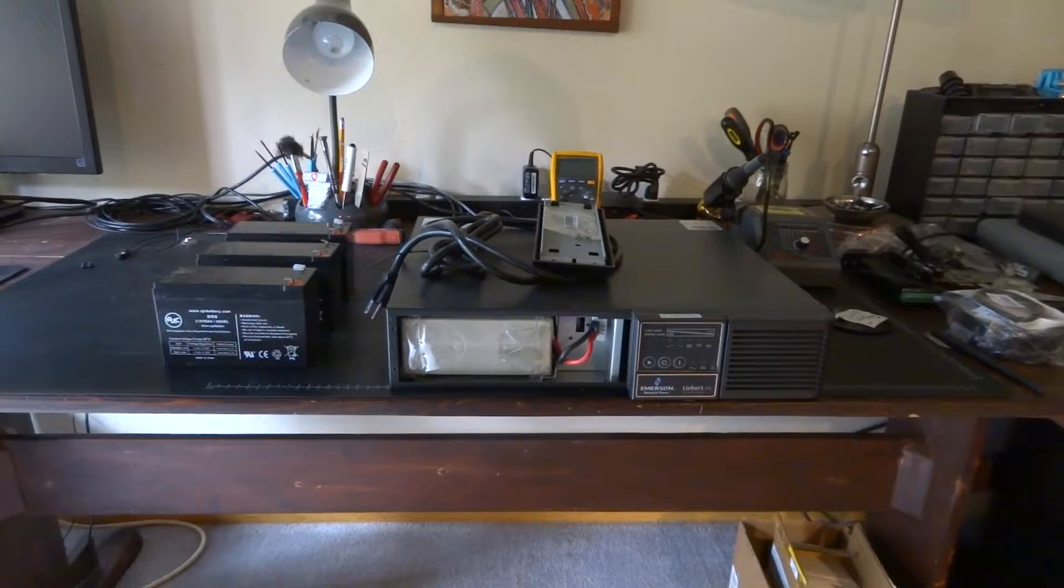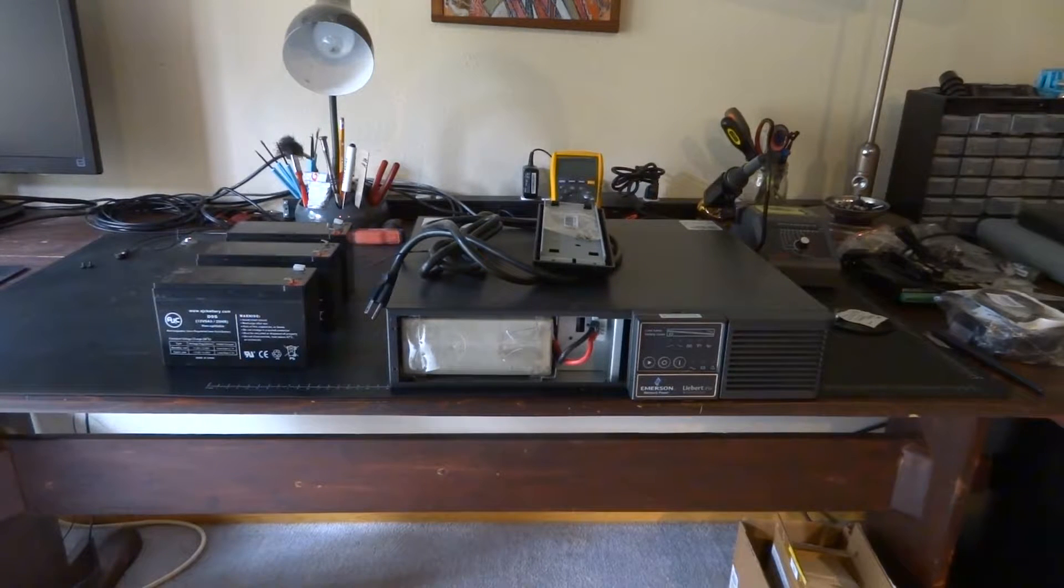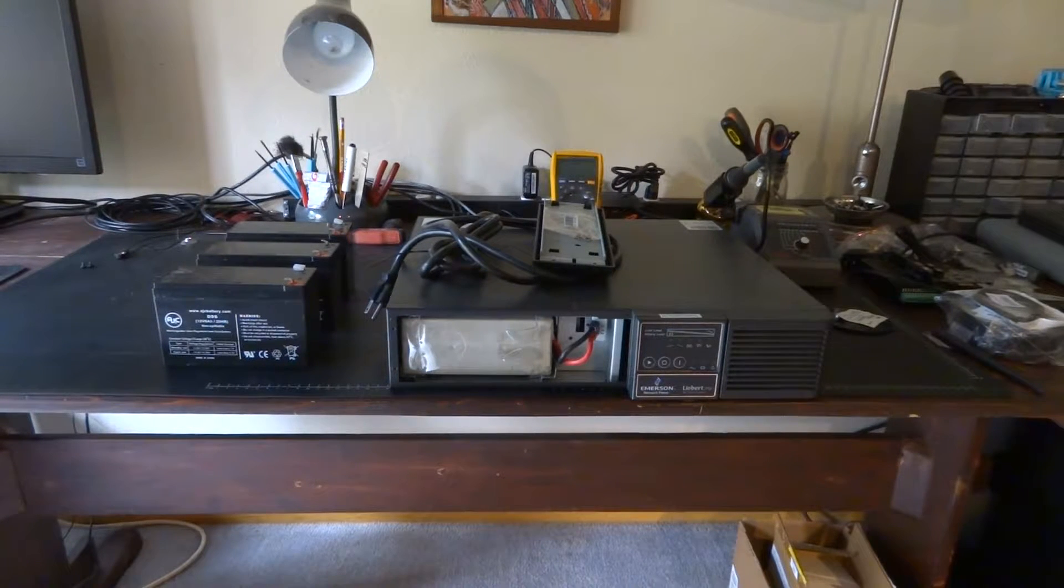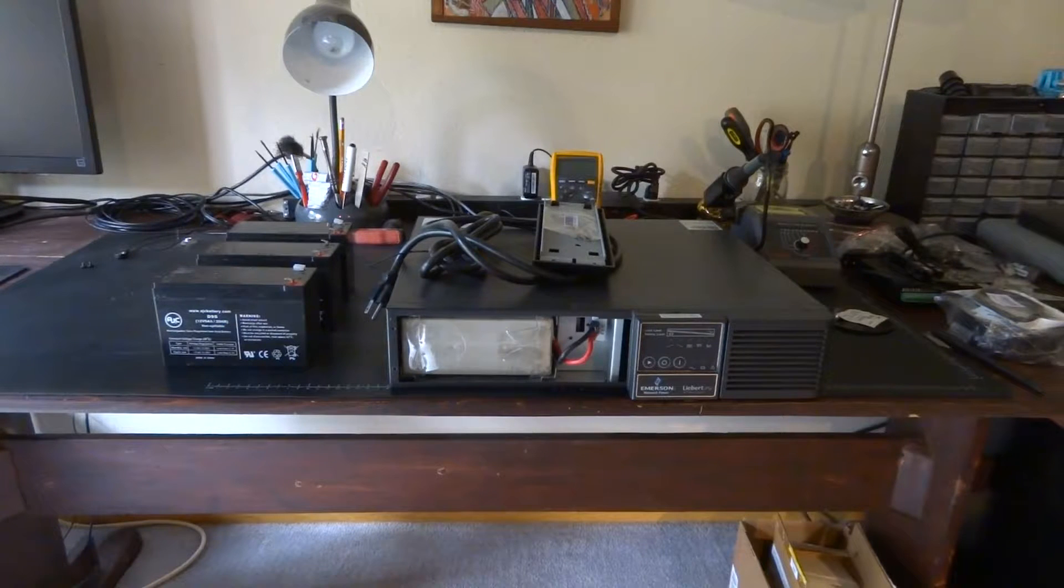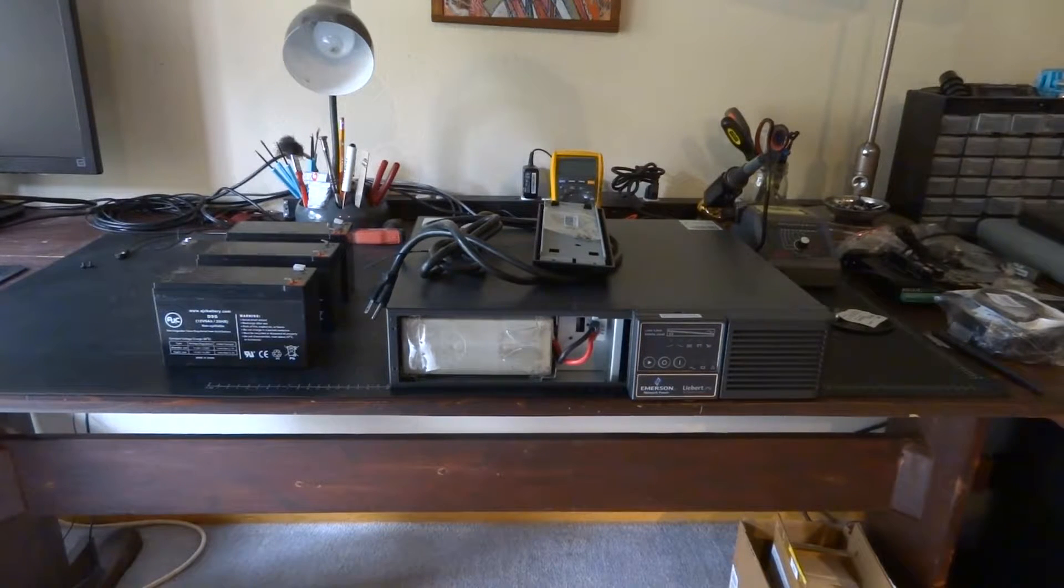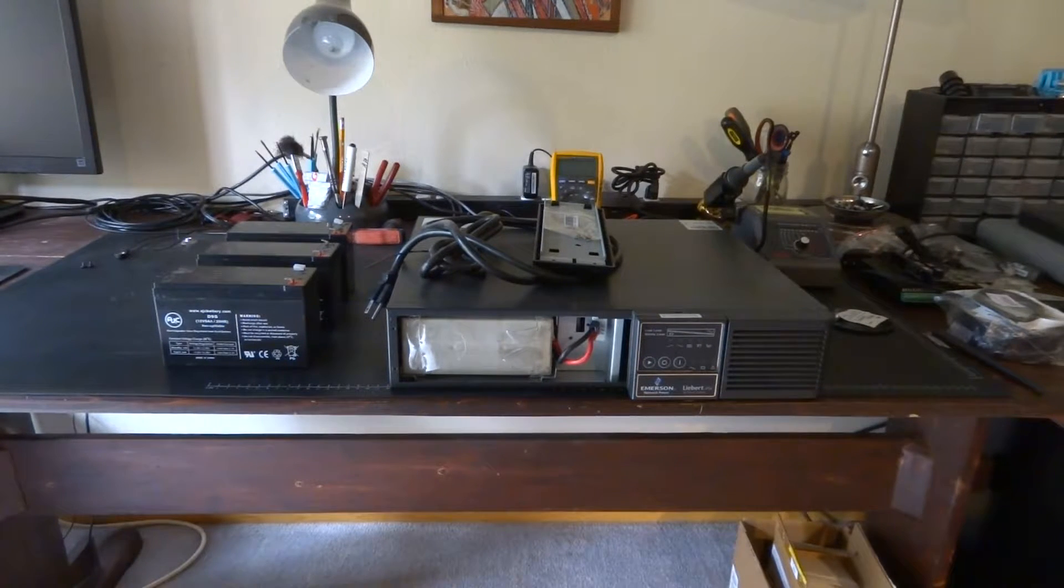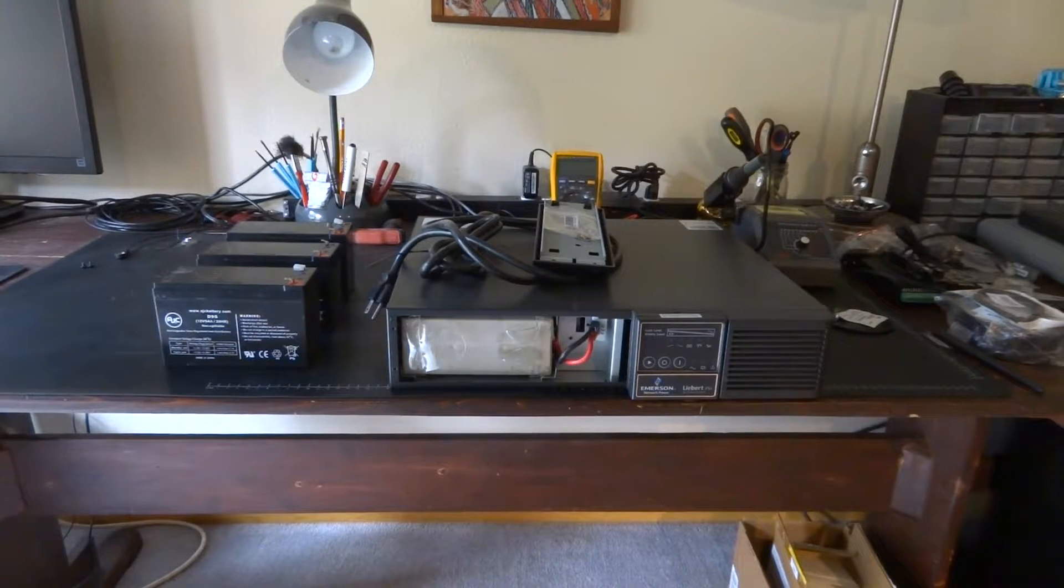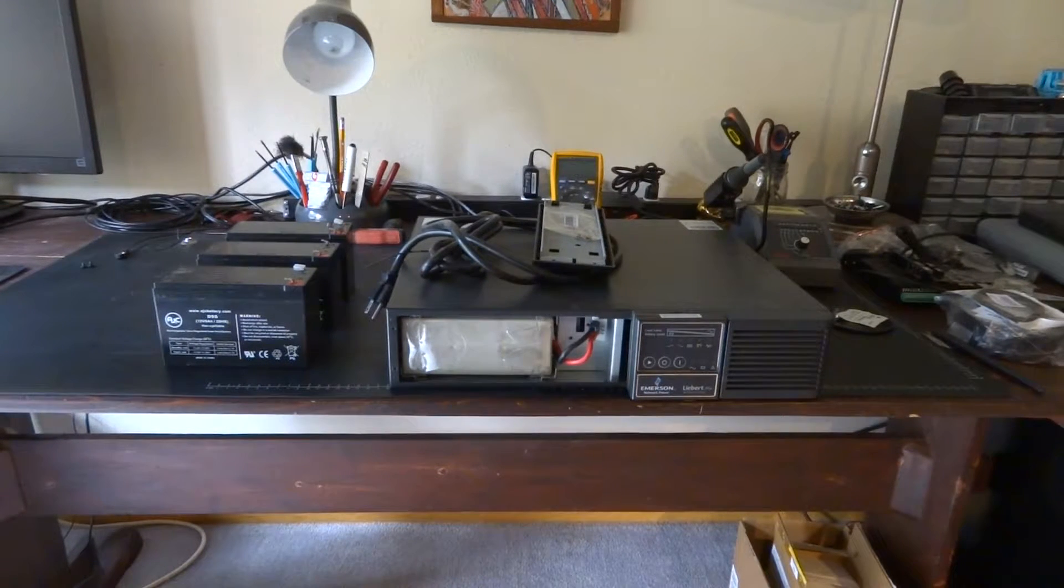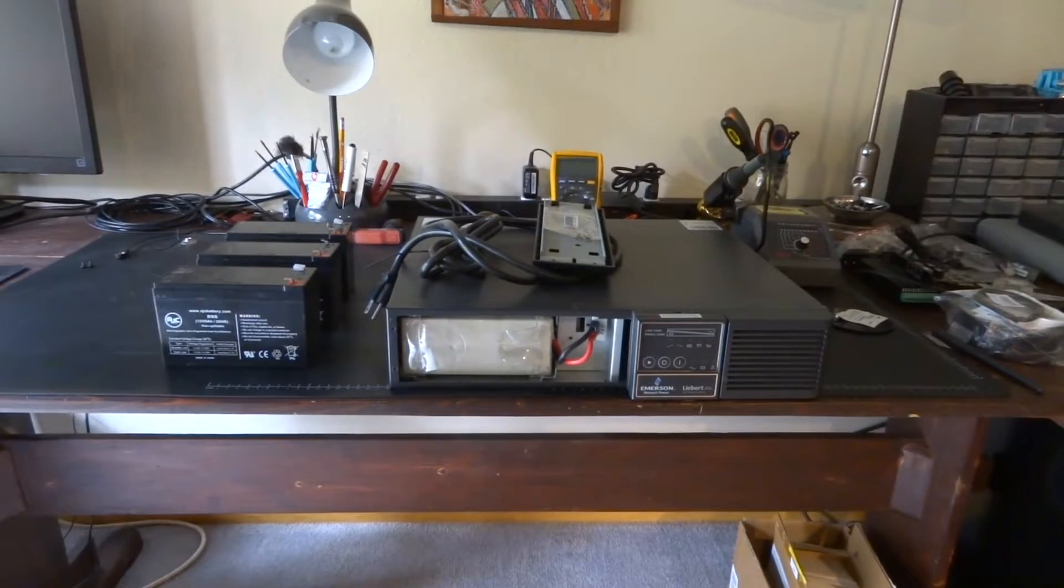So not a bad proposition considering that I've spent south of $80 on the replacement batteries which you can see to the left of the UPS there. So a little bit of soldering and hopefully we'll be good to go.